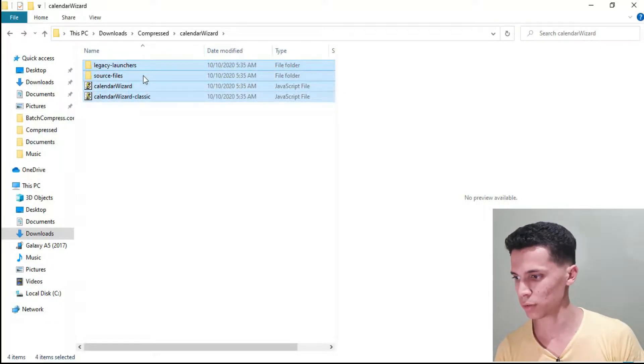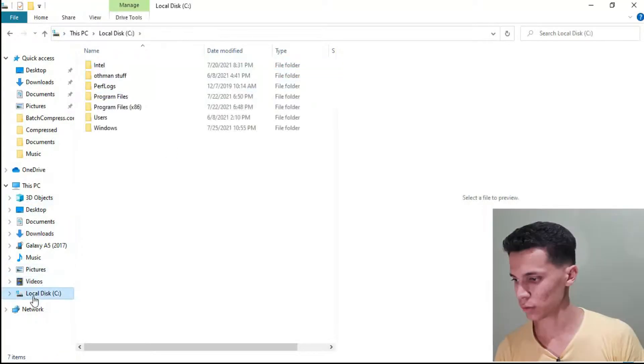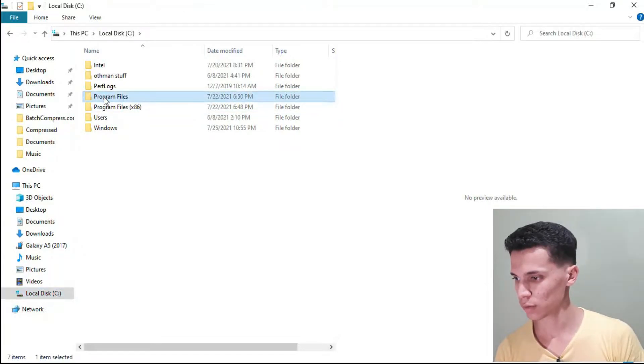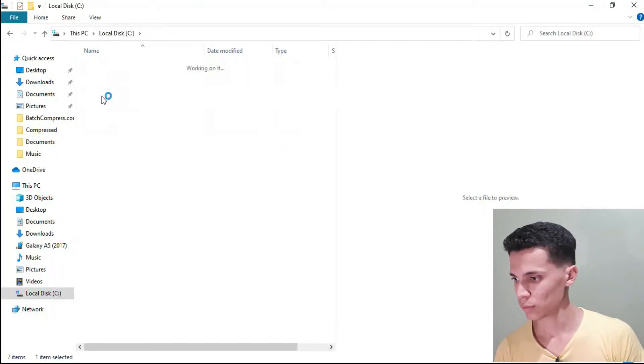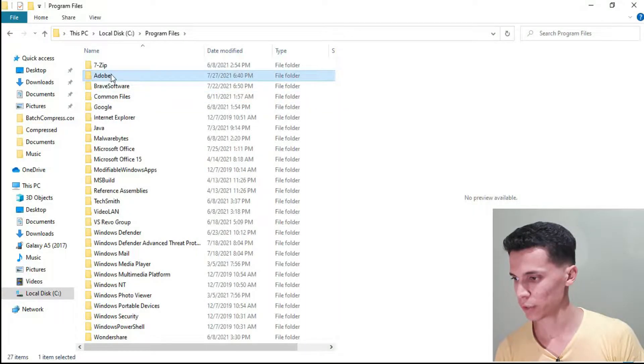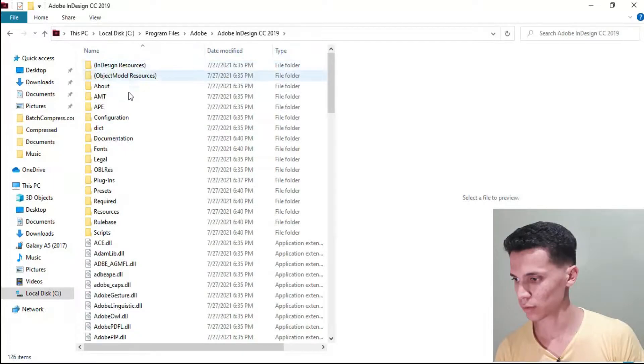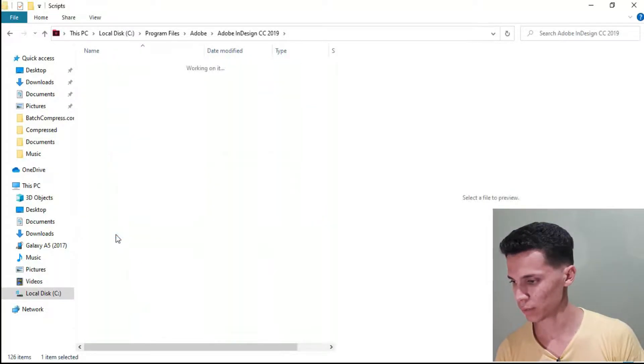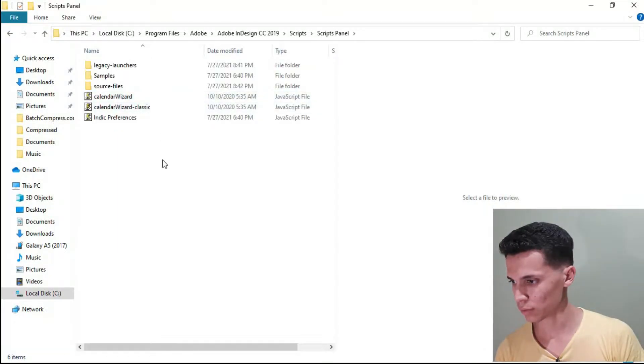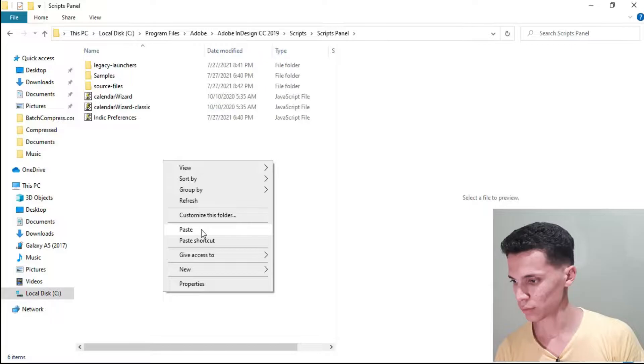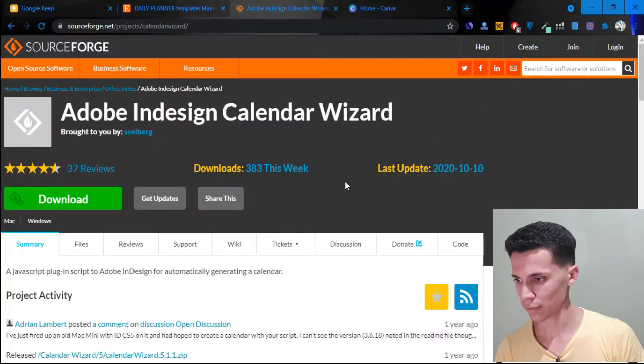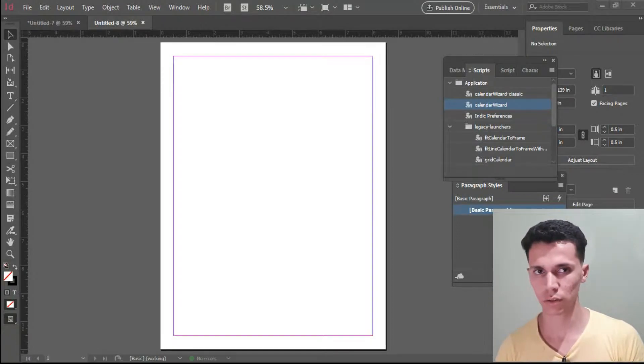All you need to do is copy these files and go to your local disk. Go to program files, find Adobe, go to the Adobe InDesign, and then go to scripts. And then go to scripts panel and paste it here. That's it. After that, just relaunch InDesign.